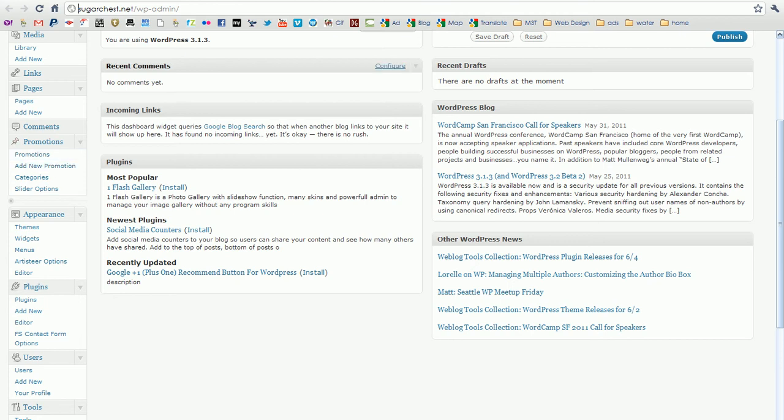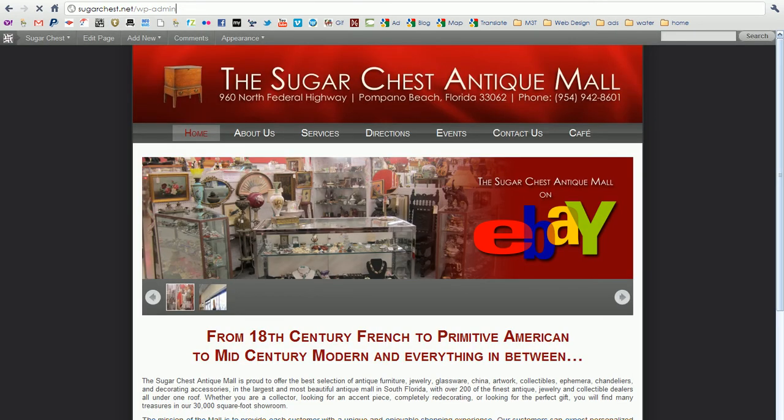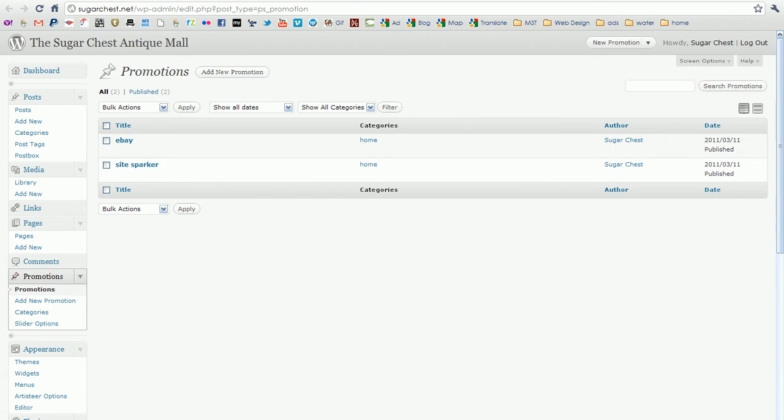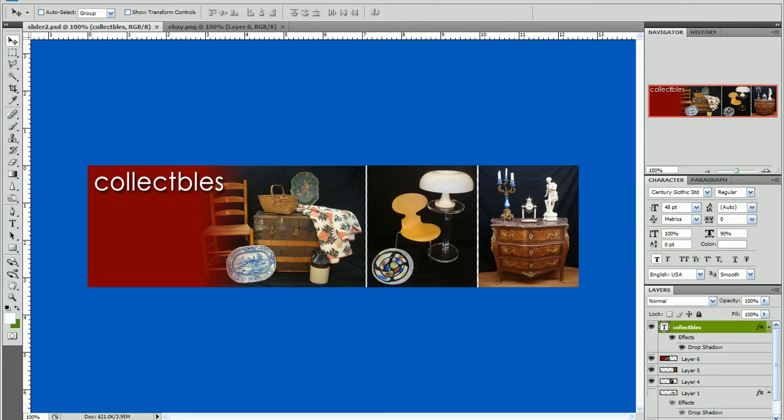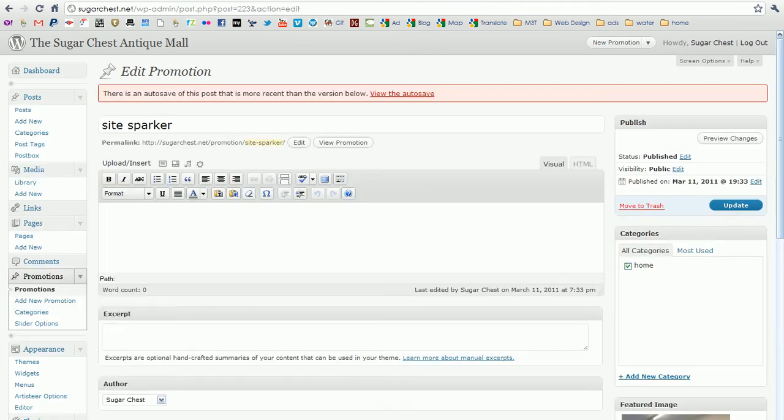If you click on promotions it will show you the ones already existing. Now right now we have two promotions as you can see, two slides. One for your eBay store and one for right now it's going just to a random photo. We're going to change that to show this new graphic that I made, collectibles, as an example. Now right now the second one is called site sparkler. That was a default, so I'm going to go ahead and click on that to edit it.